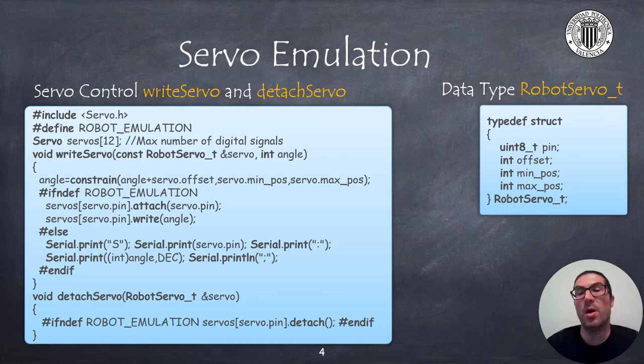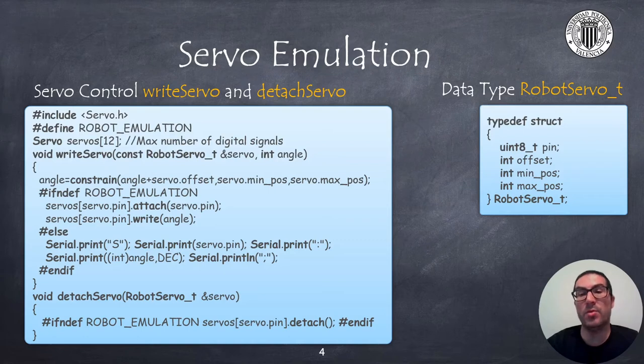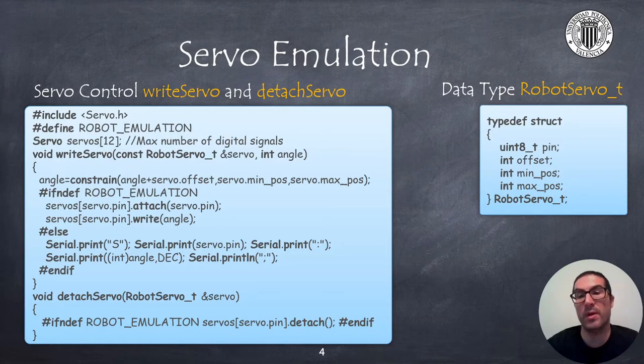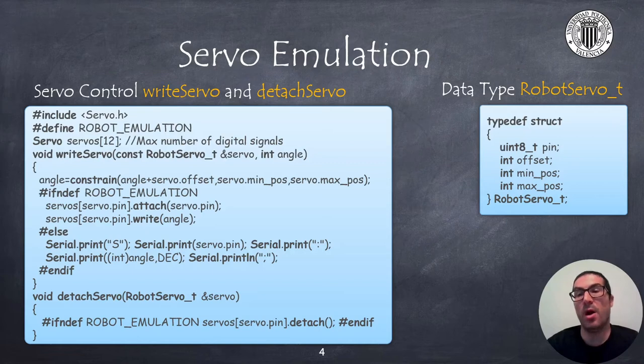On the right side I provide you the code to create the data type that contains the generic information to control a servo such as the pin number where the servo is connected to, the offset angle and also the minimum and maximum positions in degrees.